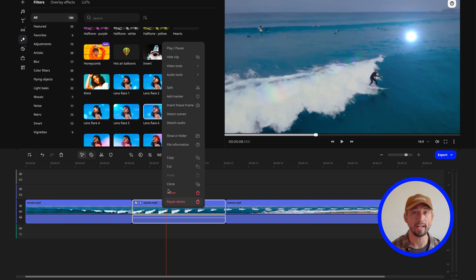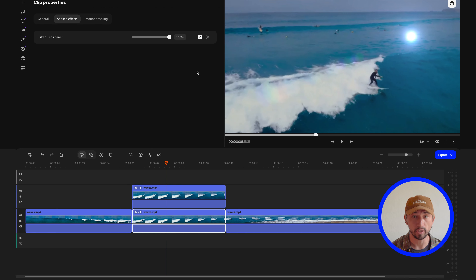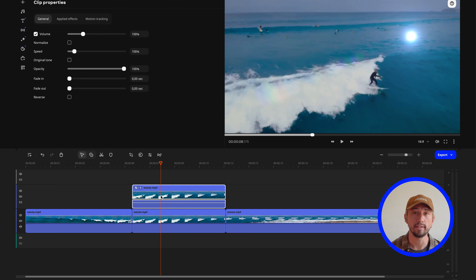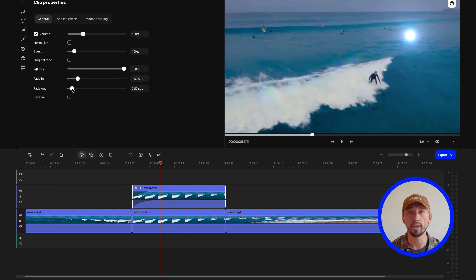Don't add effects for the sake of adding effects. Ultimately, the goal of visual effects is not just to decorate the video, but to make it more genuine and alive, so that the viewer can feel the same emotions and atmosphere that you experienced when standing behind the camera.